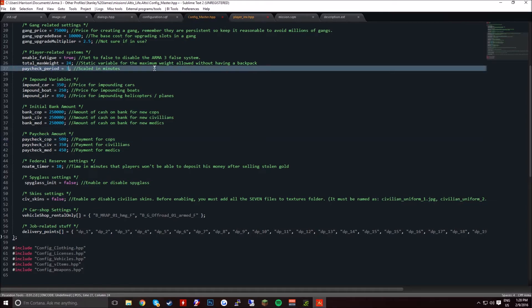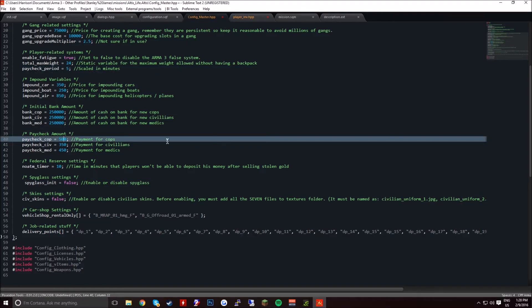But if you set it up to 3 minutes, 2 minutes, 1 minute, 4 minutes, then yeah, it's going to be up there.